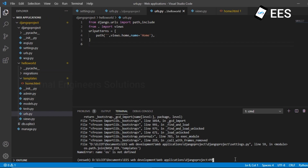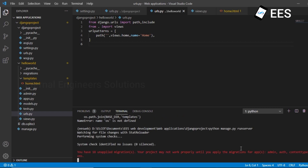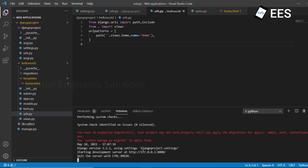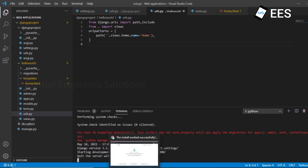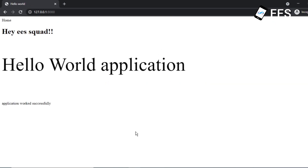Now let's run the application again using python manage.py runserver. Without any error, we have got the server information. Now let's go to the browser and refresh the application.